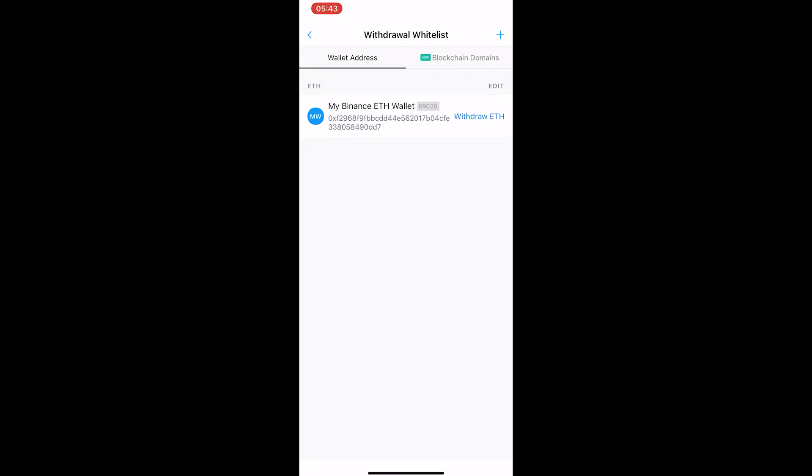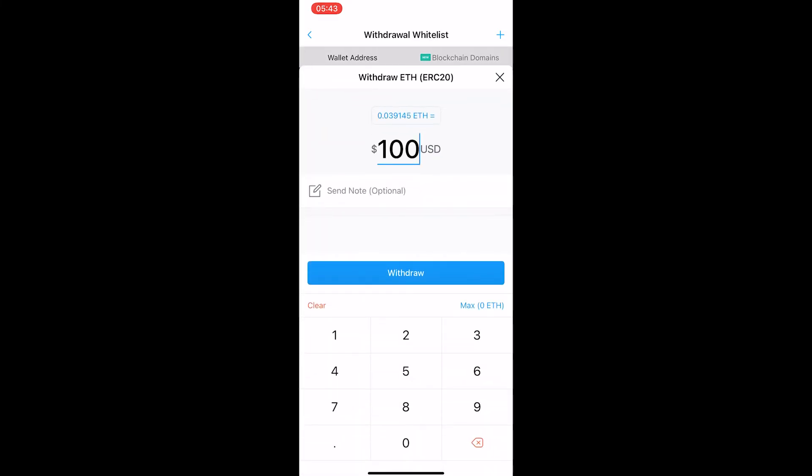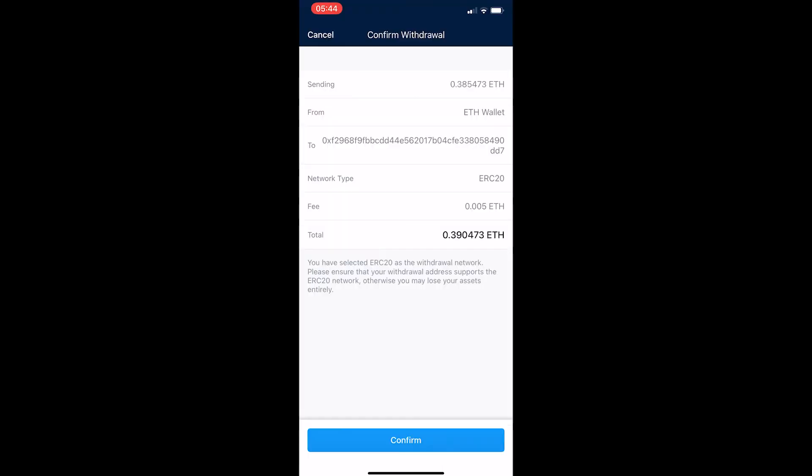Now I'm going to click on withdraw ETH next to this and it asks me how much ETH I want to withdraw. Type in the amount in dollars that you would like to withdraw - so this would be a thousand dollars worth of ETH - and then hit withdraw. It will take you over to this final withdrawal screen.